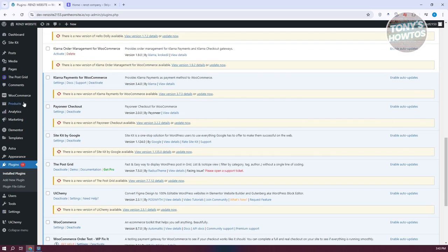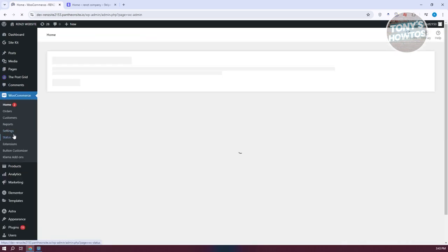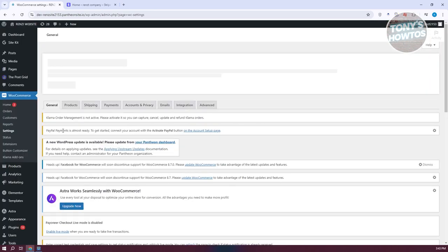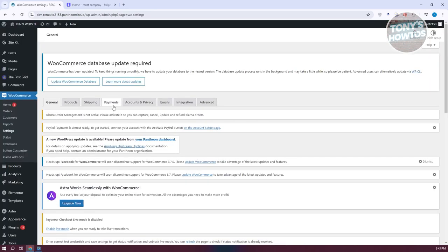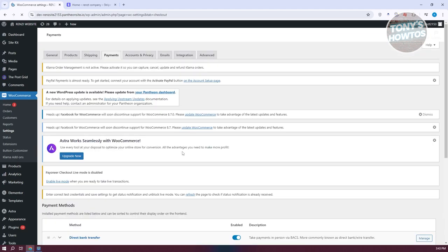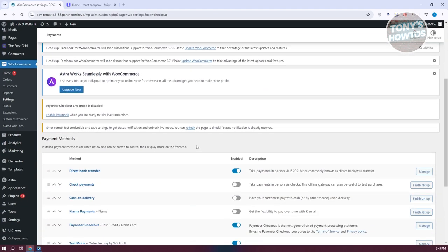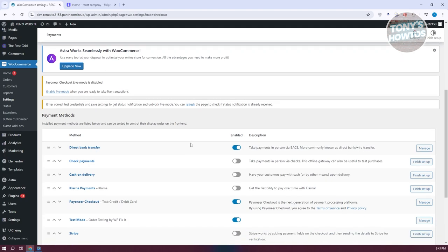Once that's done, go to WooCommerce on the left side menu and under WooCommerce, go to Settings. In Settings, you should see a section that says Payments — go ahead and click on Payments. From here you can see all the payment options available for your WooCommerce account.